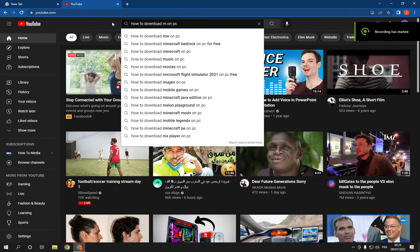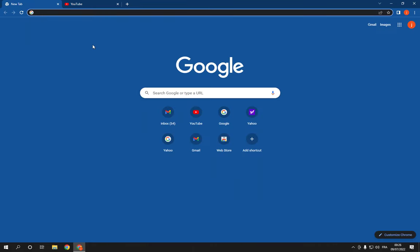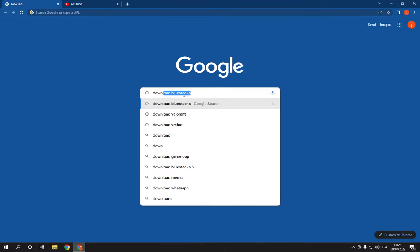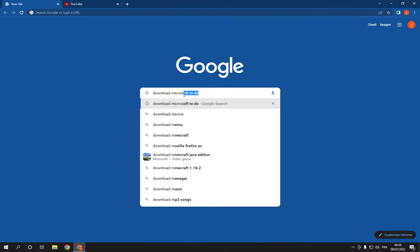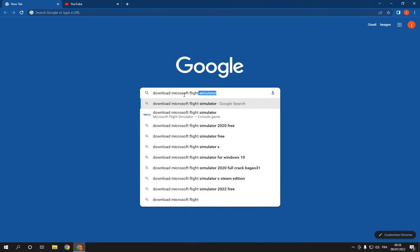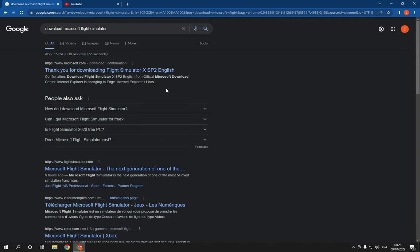How to download and install Microsoft Flight Simulator 2022 for PC. Hello guys, so all you have to do is simple: Go to Google and search for download Microsoft Flight Simulator, and here, click on the first option on Microsoft.